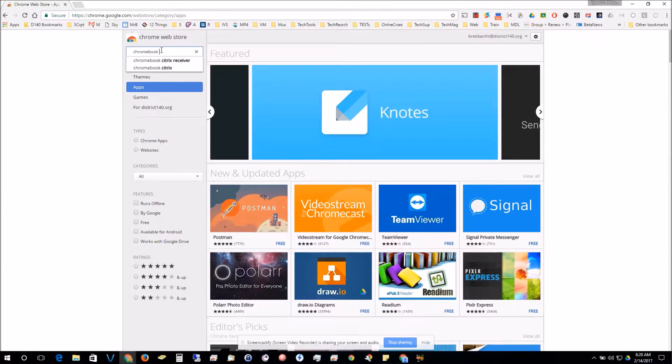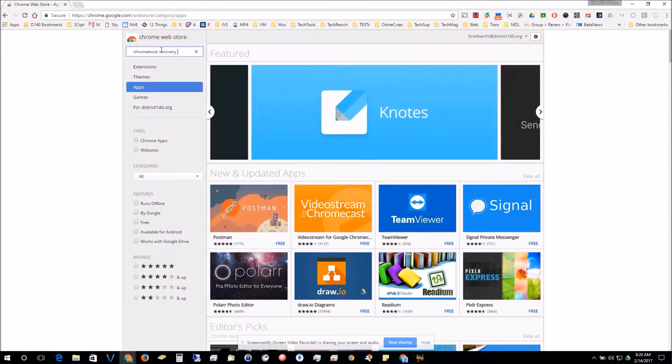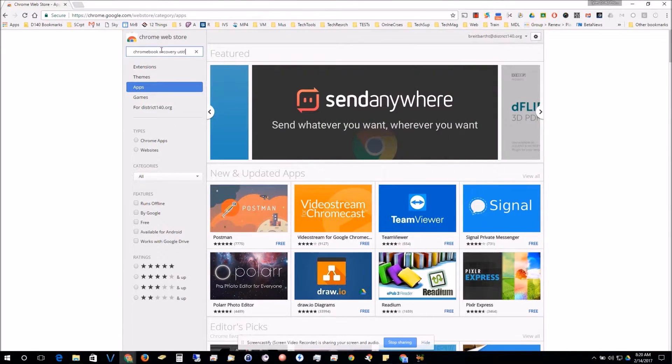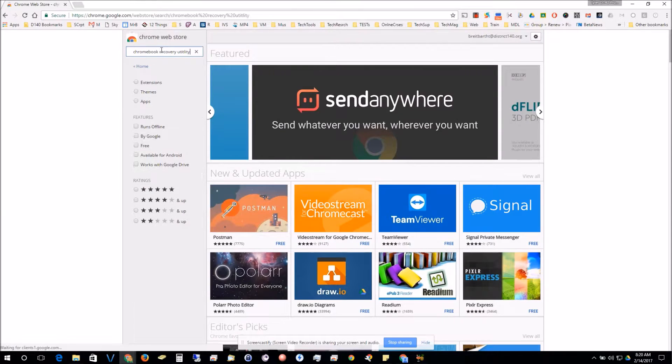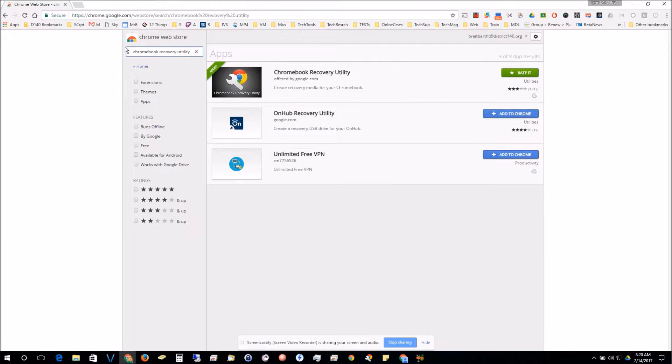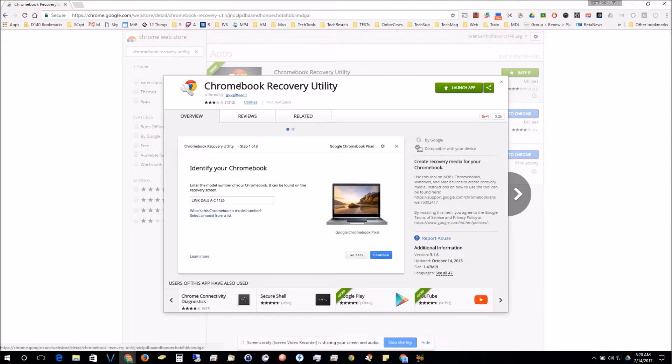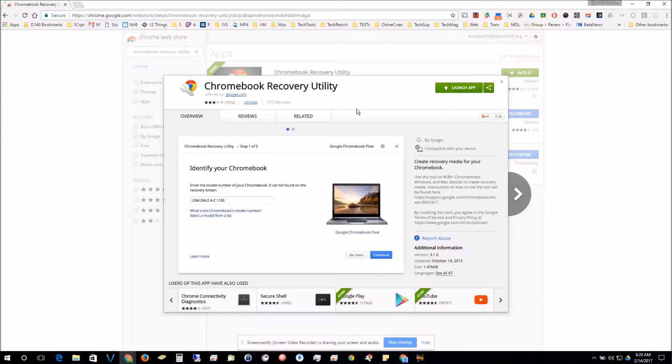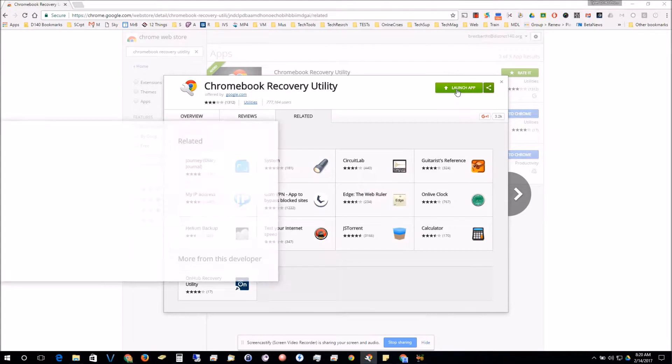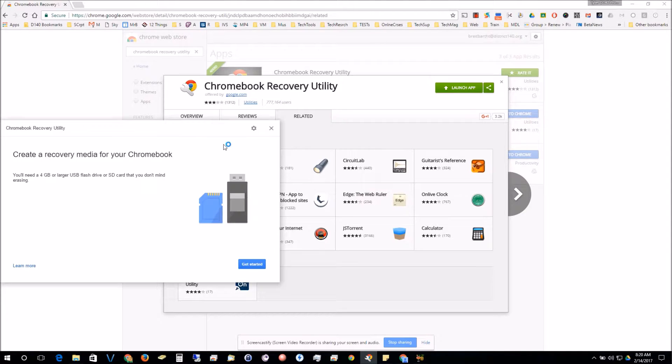This is the app that we're going to want. Since I already have it, it says to launch app, but if you click there for free you can download this onto your computer or your Chromebook.